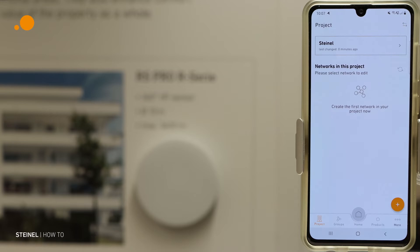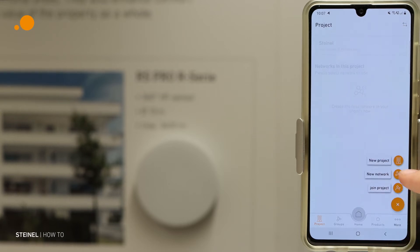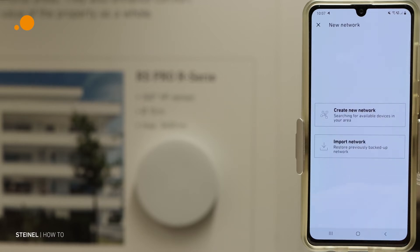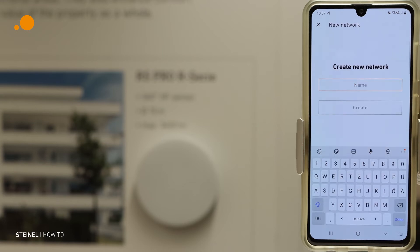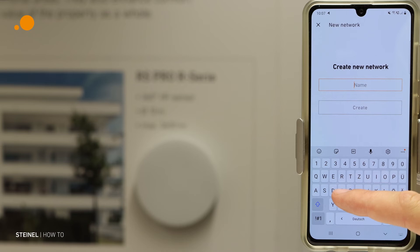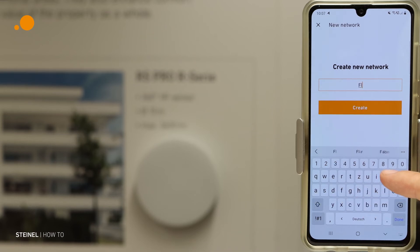When we have created a project, we have the option via the plus button to make a new network. You have the option to import an existing network or create a new network. This could be, for example, a floor, a staircase, or part of a building — for example, we call it floor one.